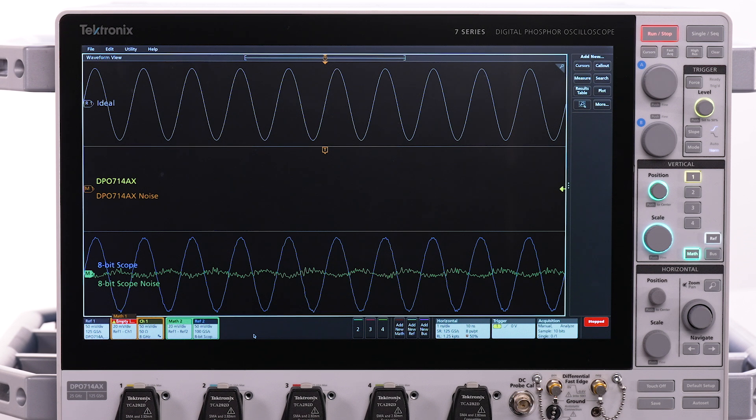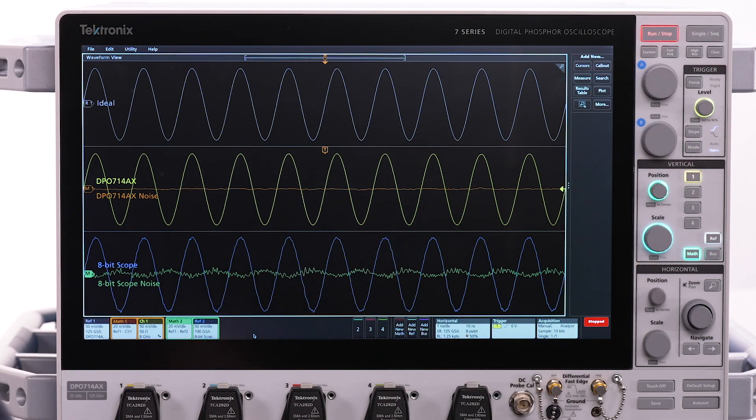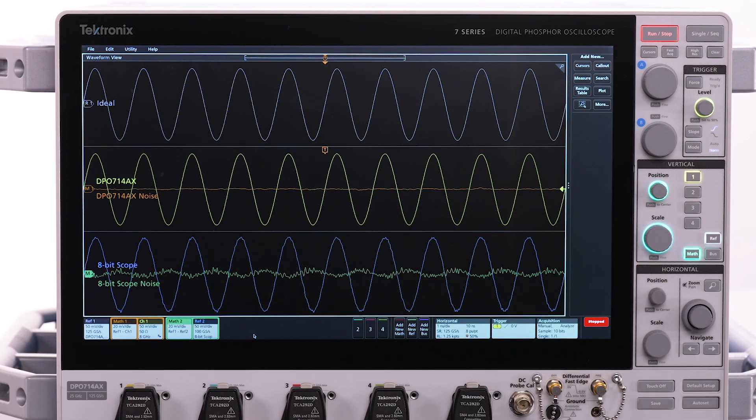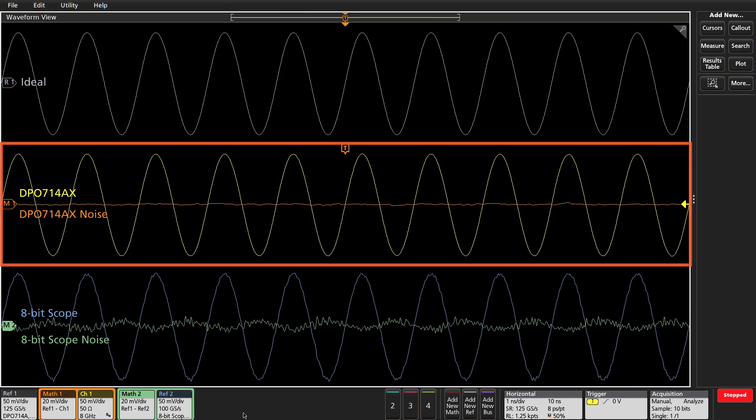In a perfectly noiseless system, this would be a flat line. Now let's acquire a single shot on channel 1 of the 7 Series DPO. Performing the same calculation as before results in a residual or difference waveform from the 7 Series DPO, shown here as the orange Math1 waveform in the middle of the display.